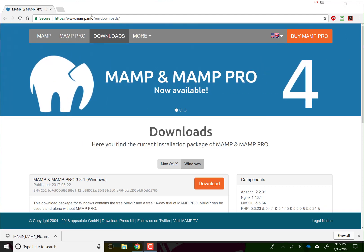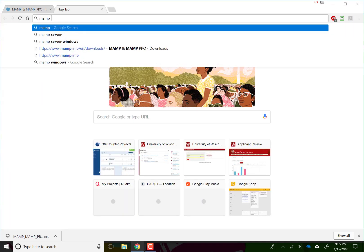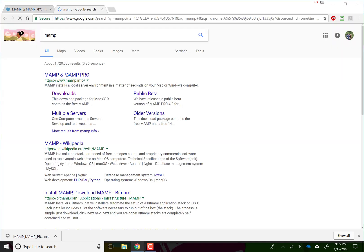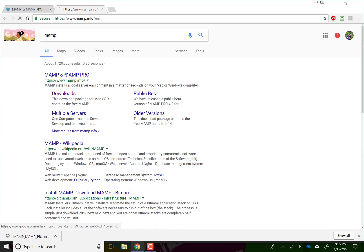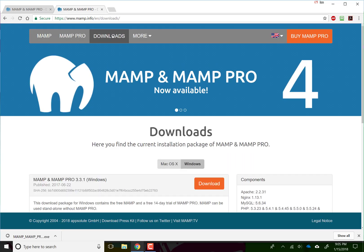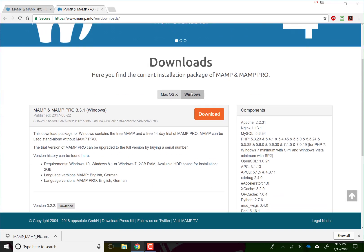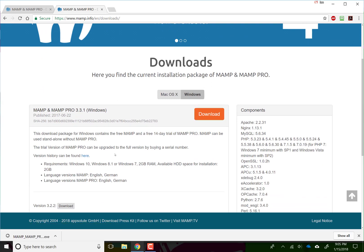The first thing you need to do is go to MAMP.info/en/downloads. If you just go to MAMP you'll find it soon enough. Type MAMP into Google and click on MAMP and MAMP Pro, go to Downloads, Windows, and hit Download.